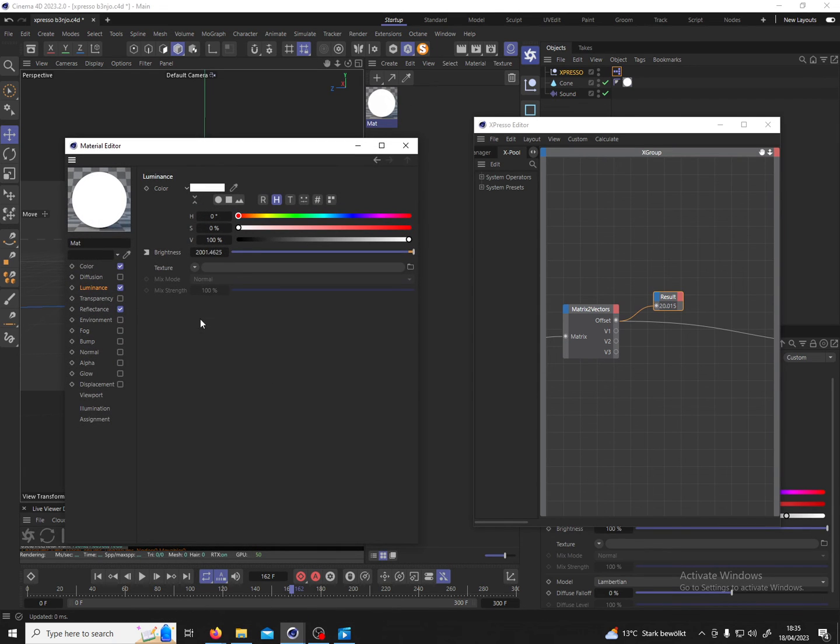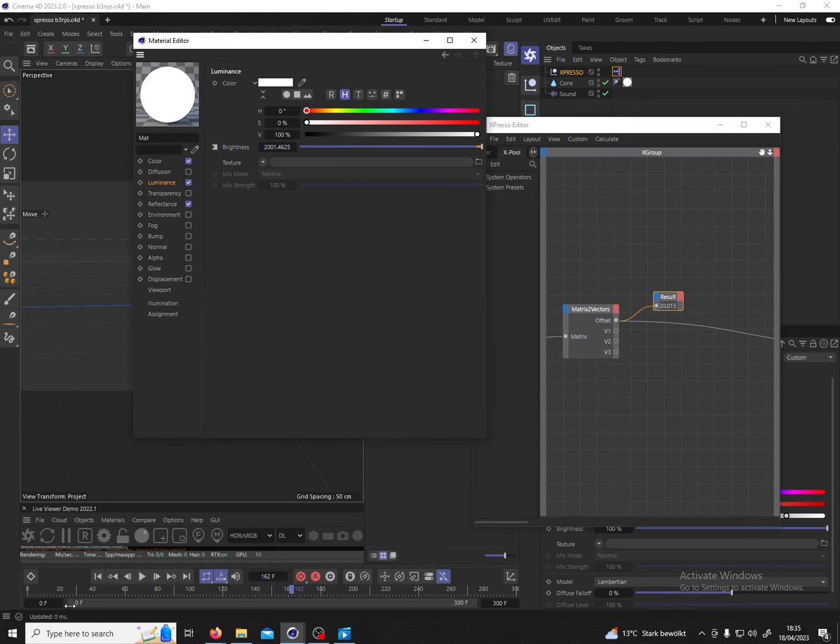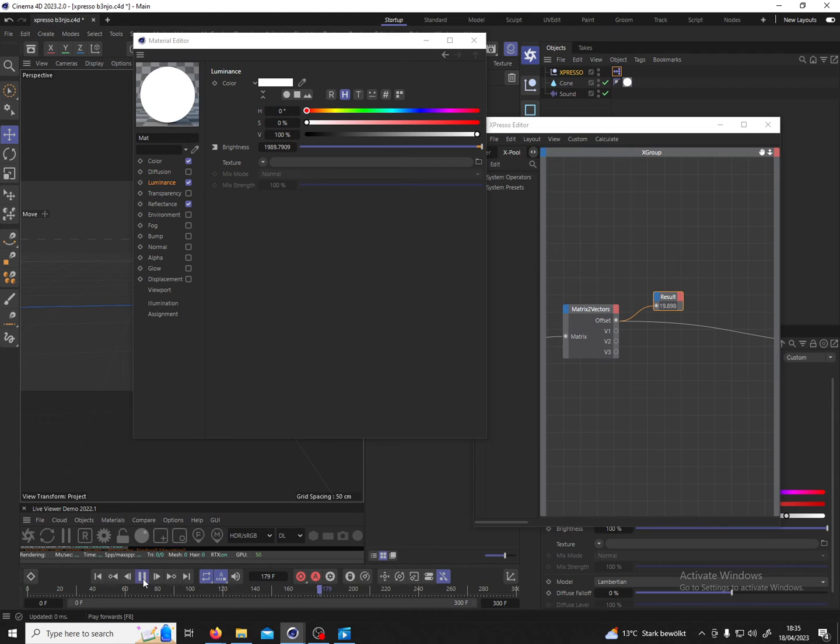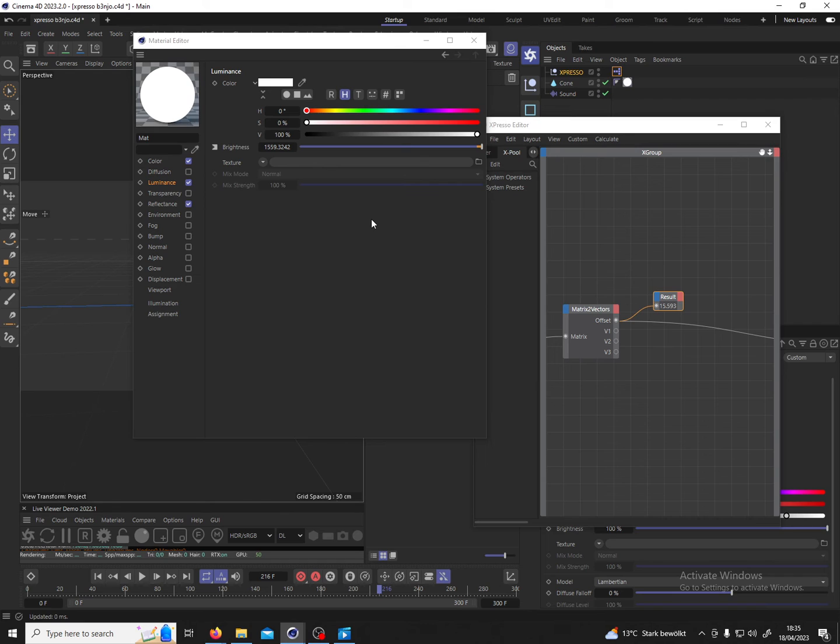And now depending on which effect you want, a little bit of art direction is required of course, because you see it's on 2000 and it's constantly in very high values and that maybe is not what you want.